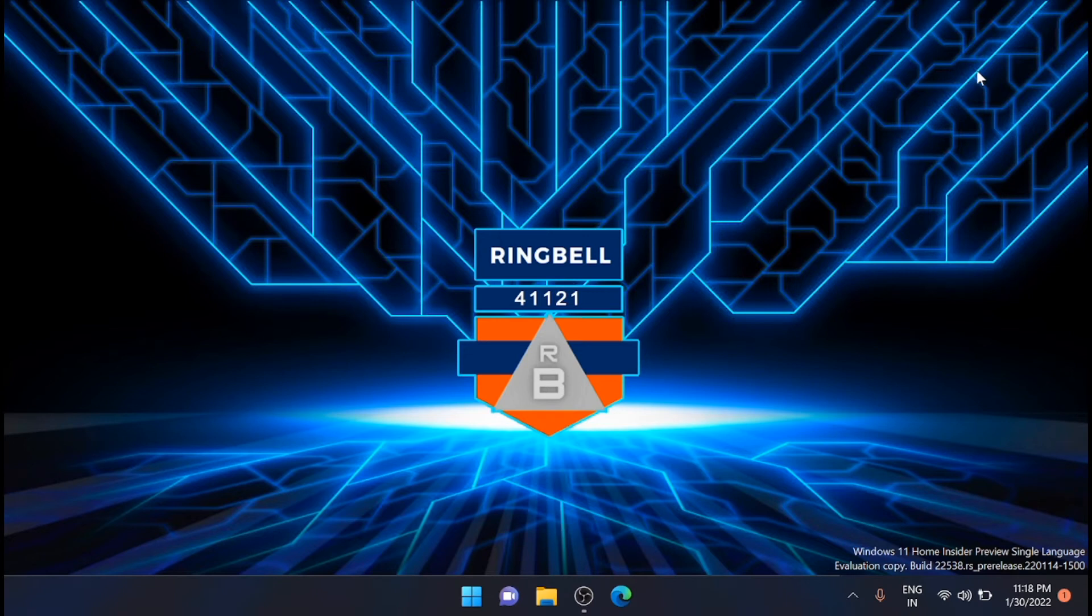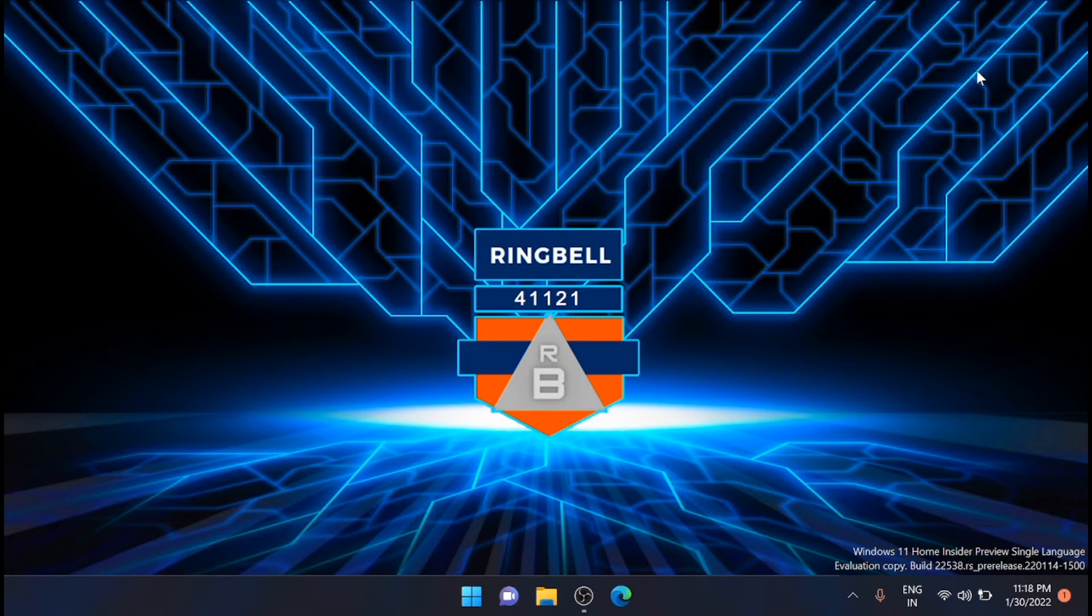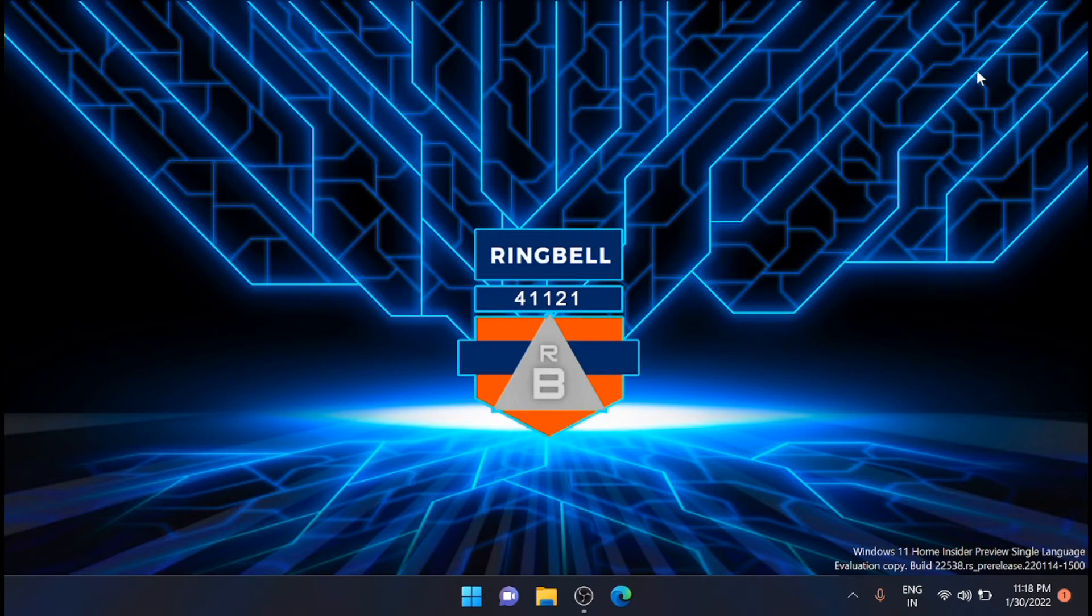This video will teach you how to check the BIOS version of your Windows 11 and also in Windows 10, and how you can update BIOS in Windows 11. It is always advised to update the latest BIOS version in your computer, so I will show you how you can do that, how you can check it and update the Windows 11 BIOS.